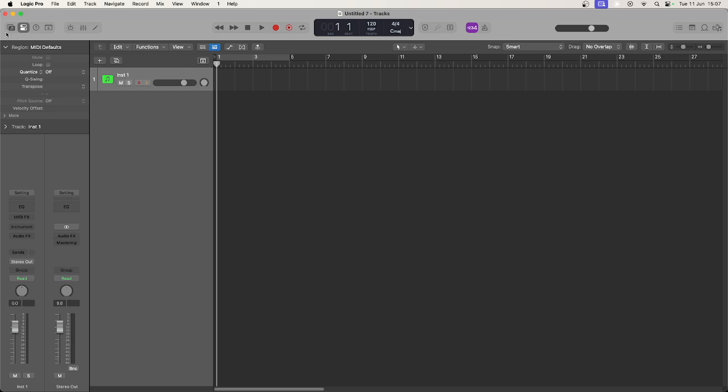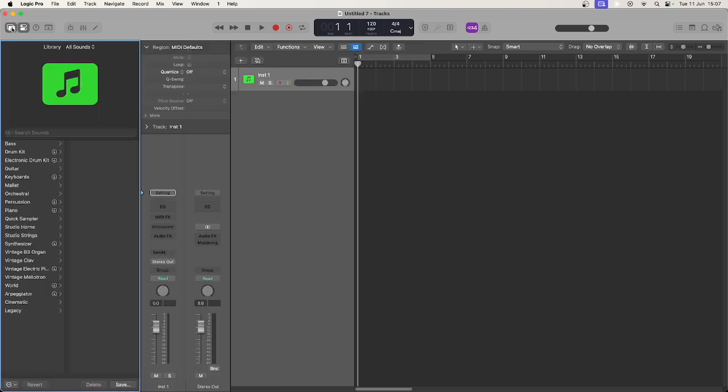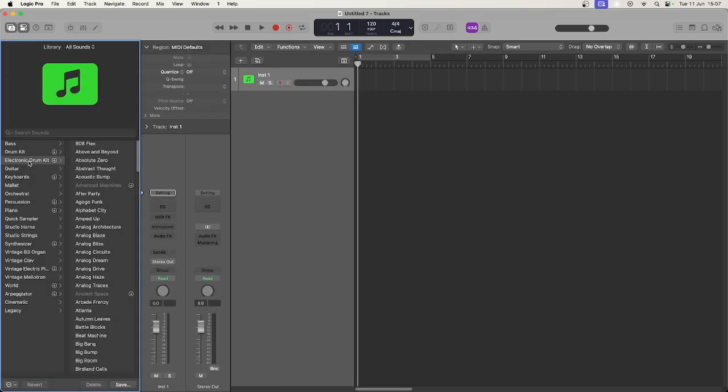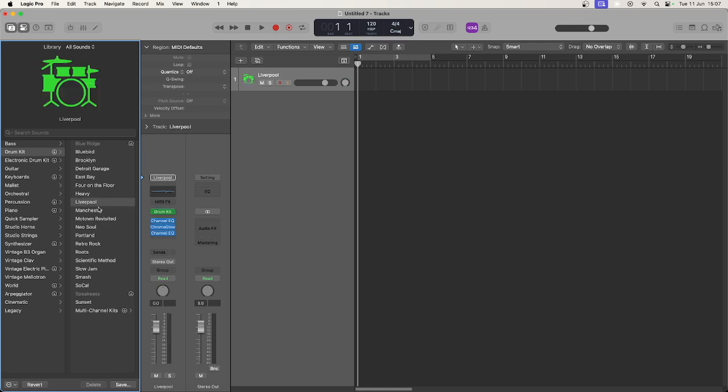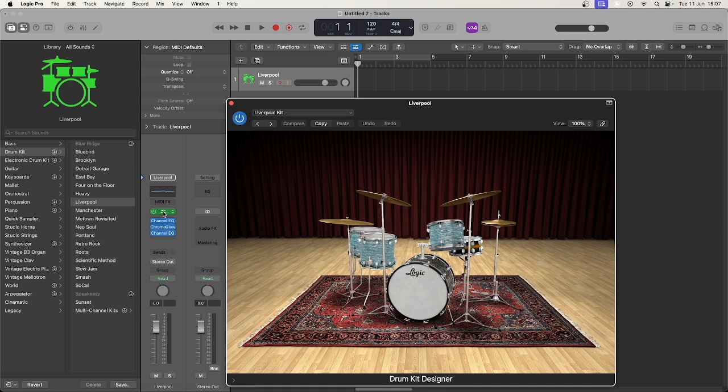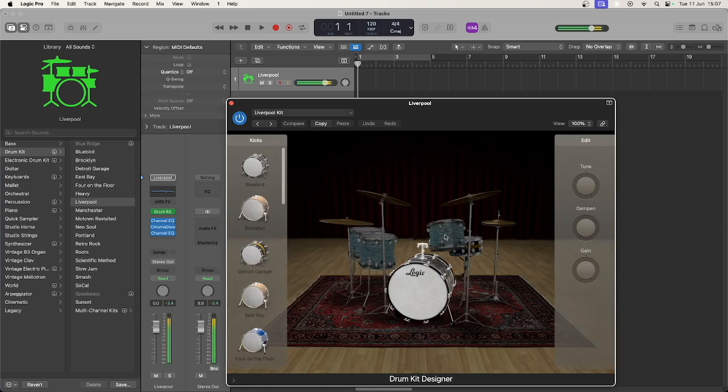The first thing you need to do is choose a drum kit. This could be electric or acoustic and you can change it later, but the sounds might not map correctly from one kit to another, so best to get as close to the sound you want to start with.